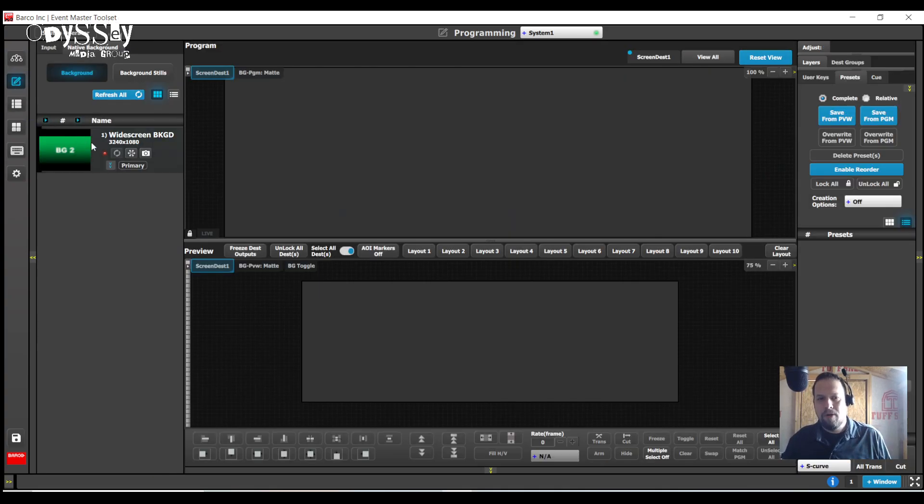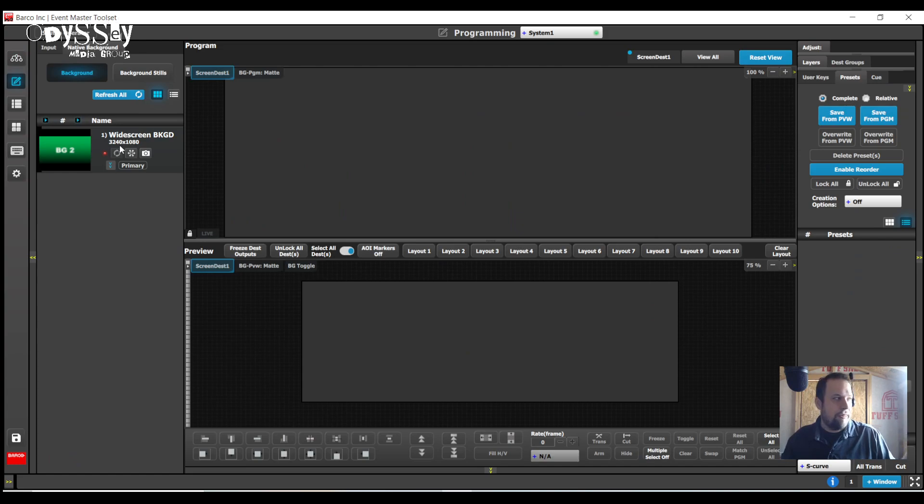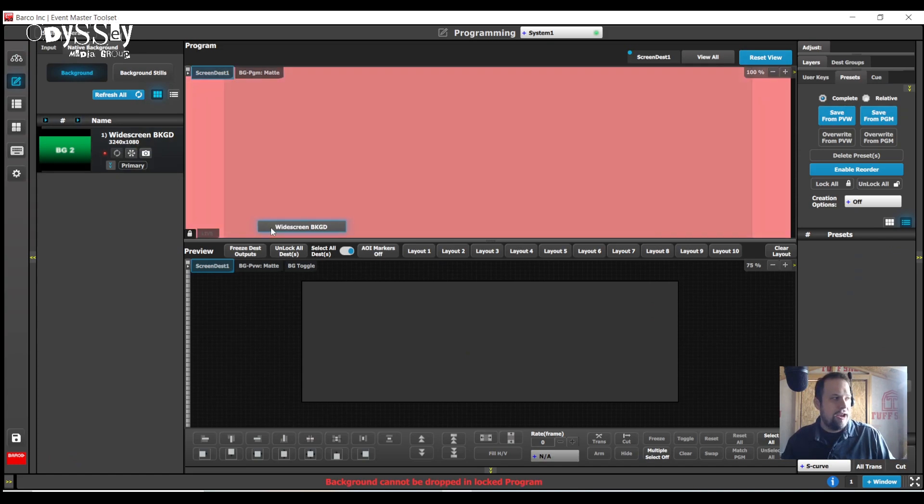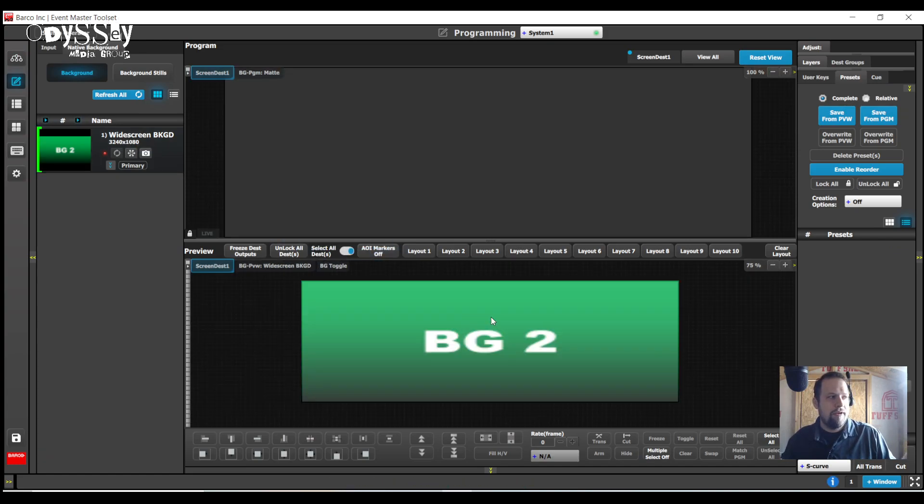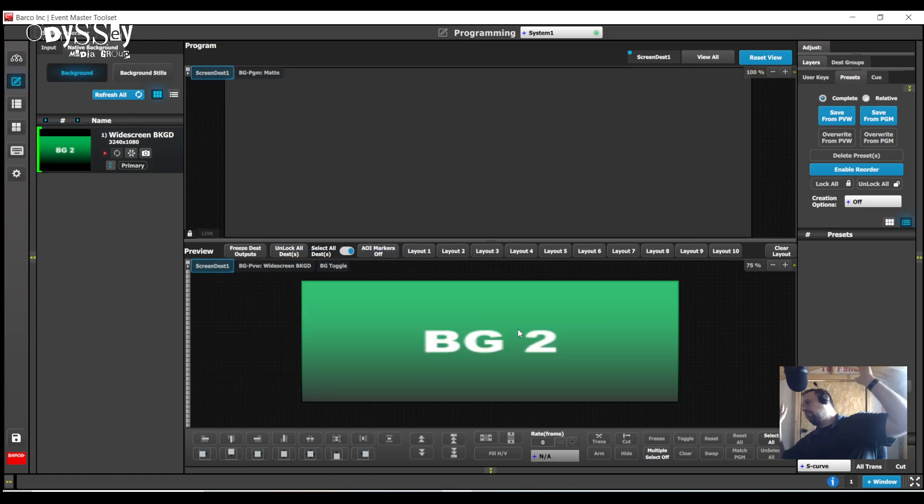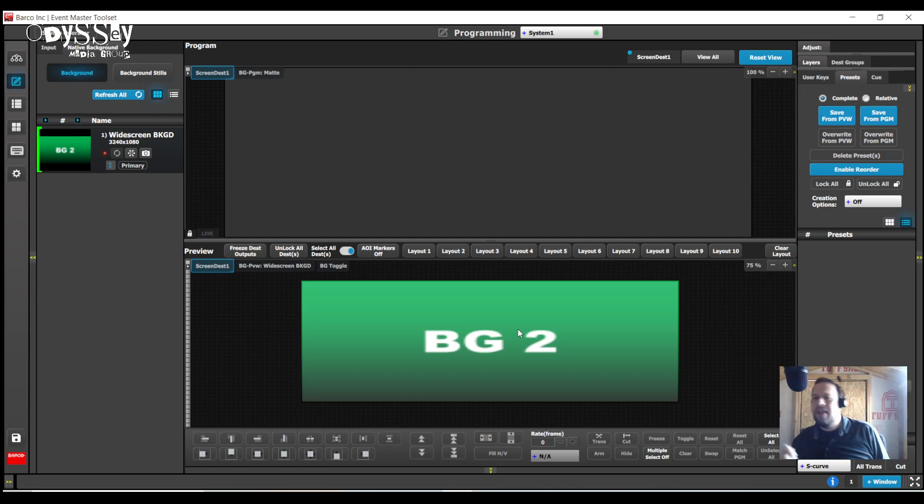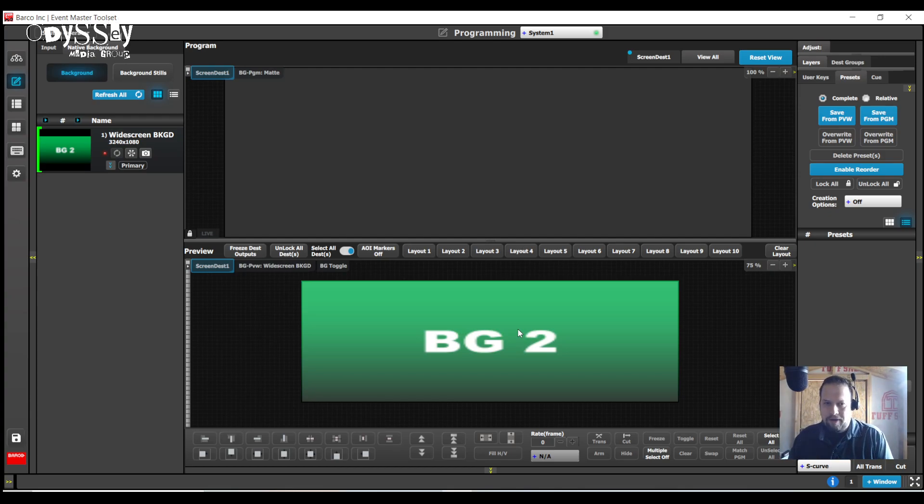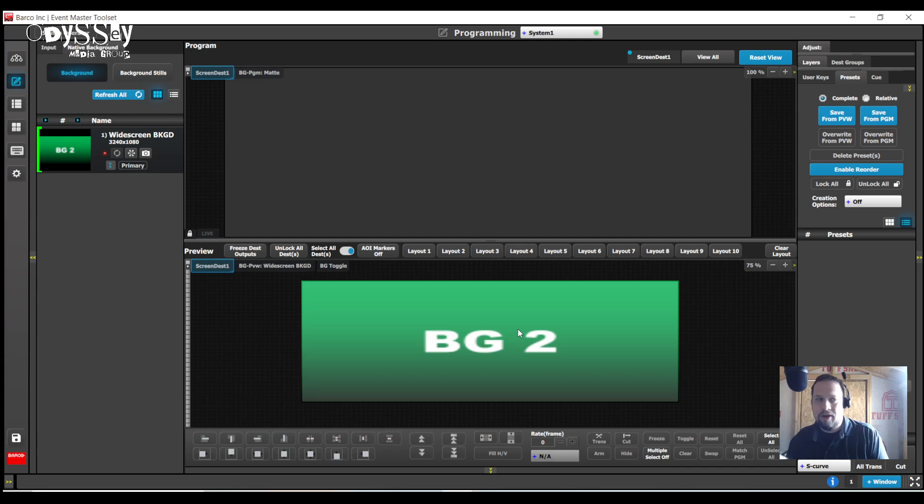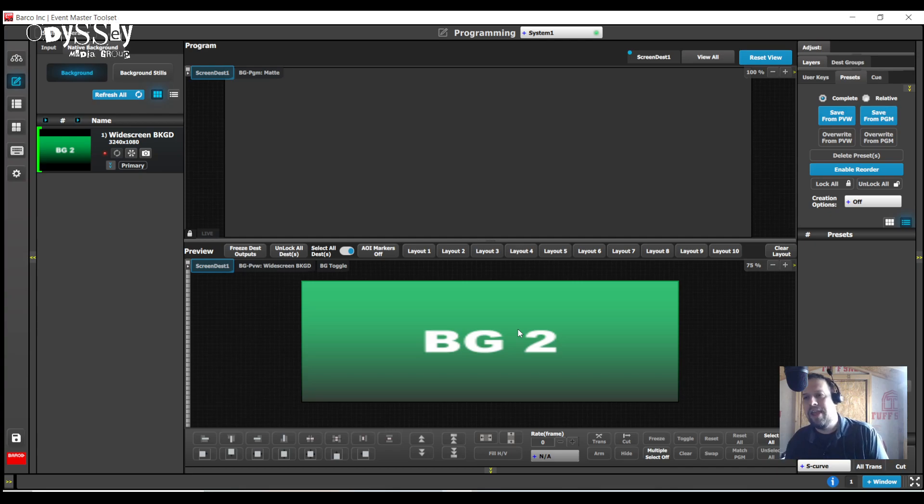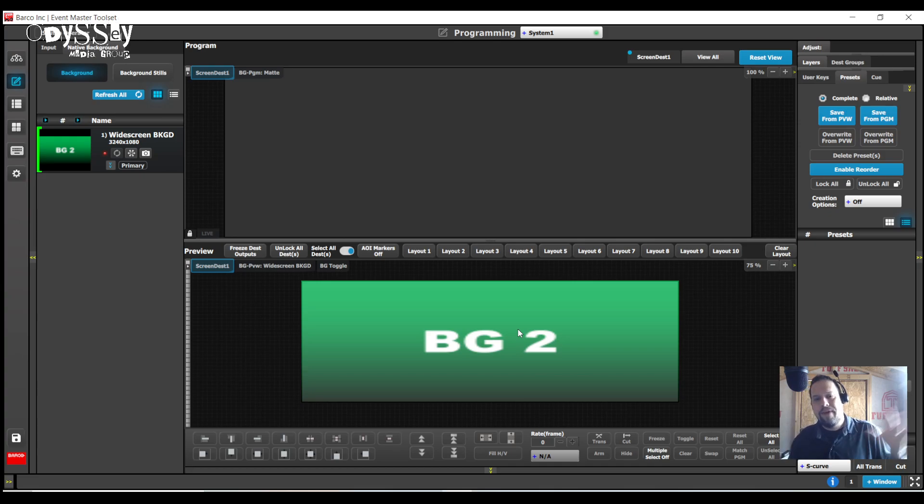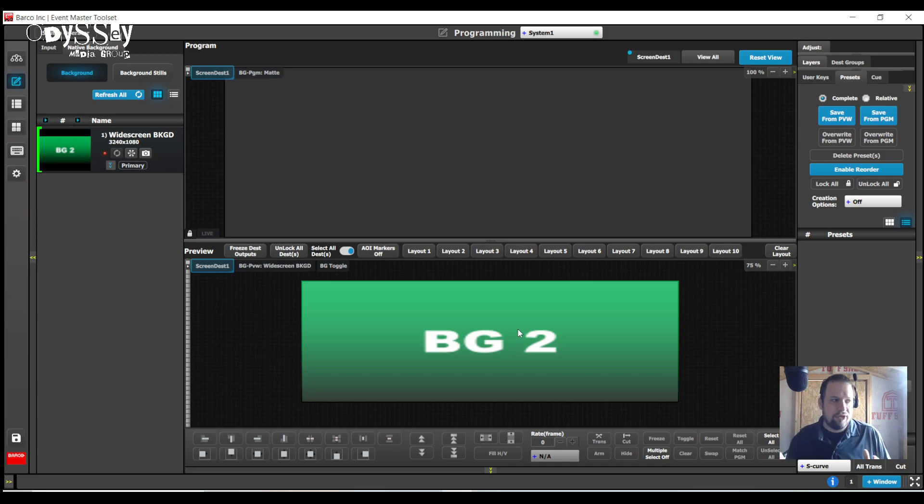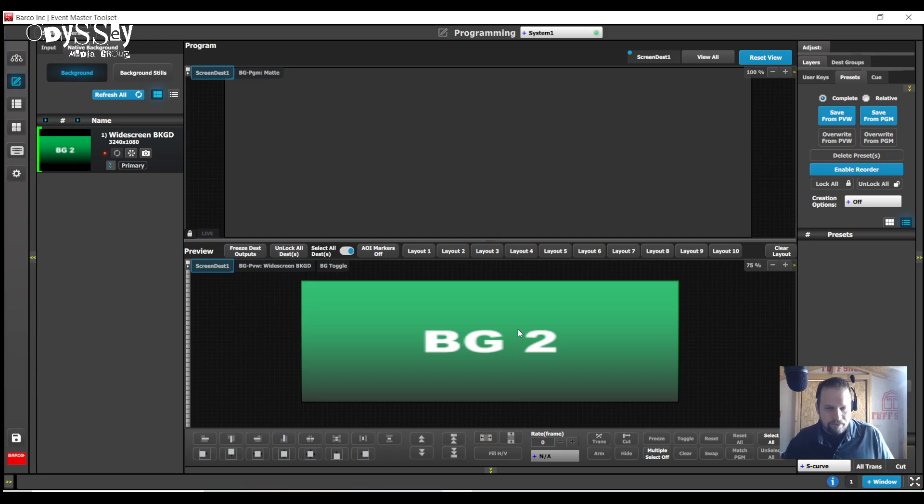So now if I did my job properly, I'm going to go back to my programming page. I have my native background 3240x1080. I'm going to drop it and boom. I have now applied a native background with a custom format of 3240x1080 onto a screen destination that technically is 3840x1080, but we conformed the canvas to the viewable canvas, thus allowing me to use a native background.